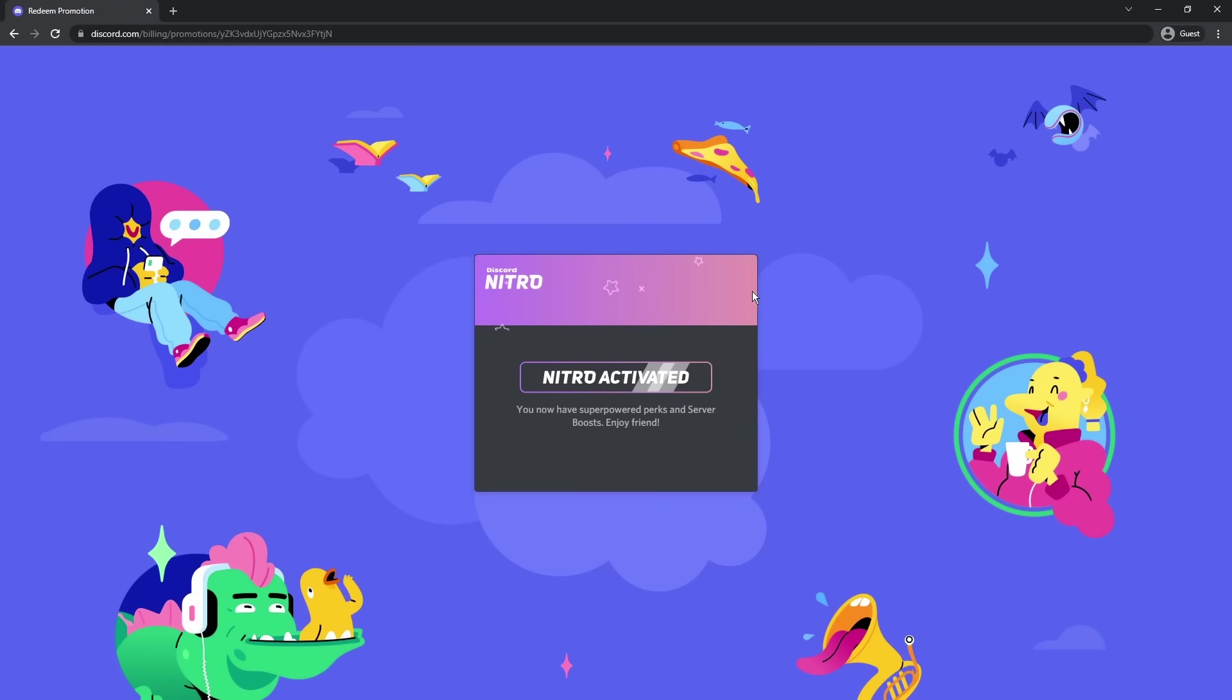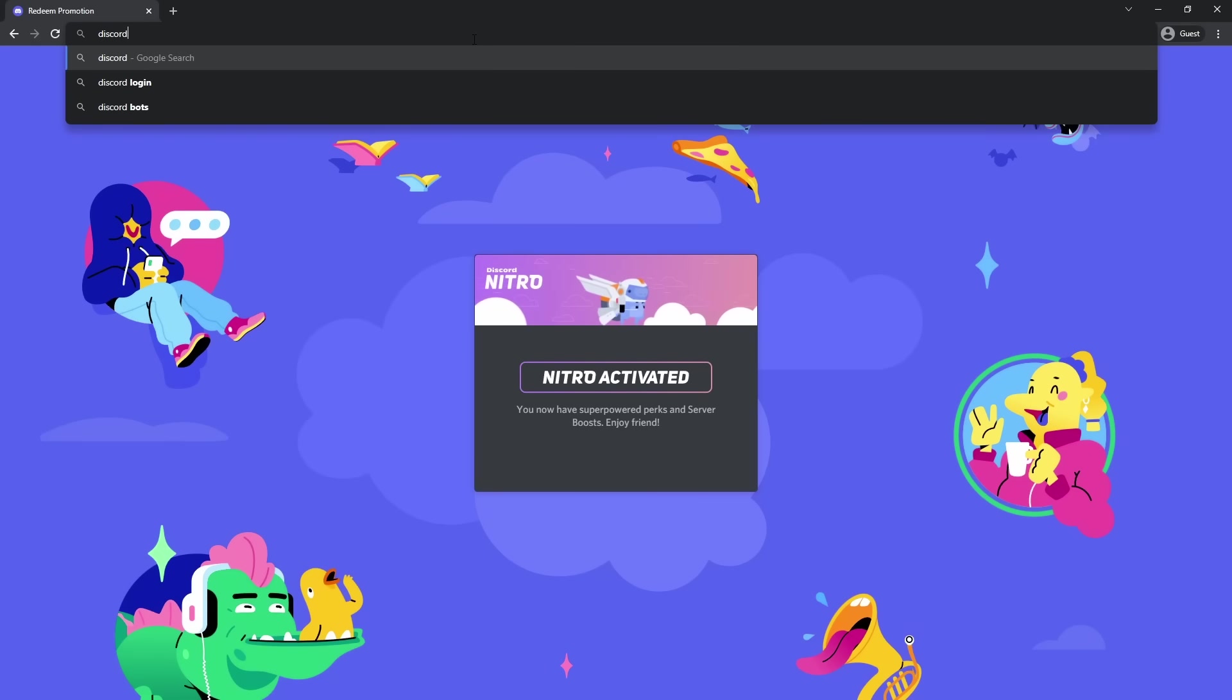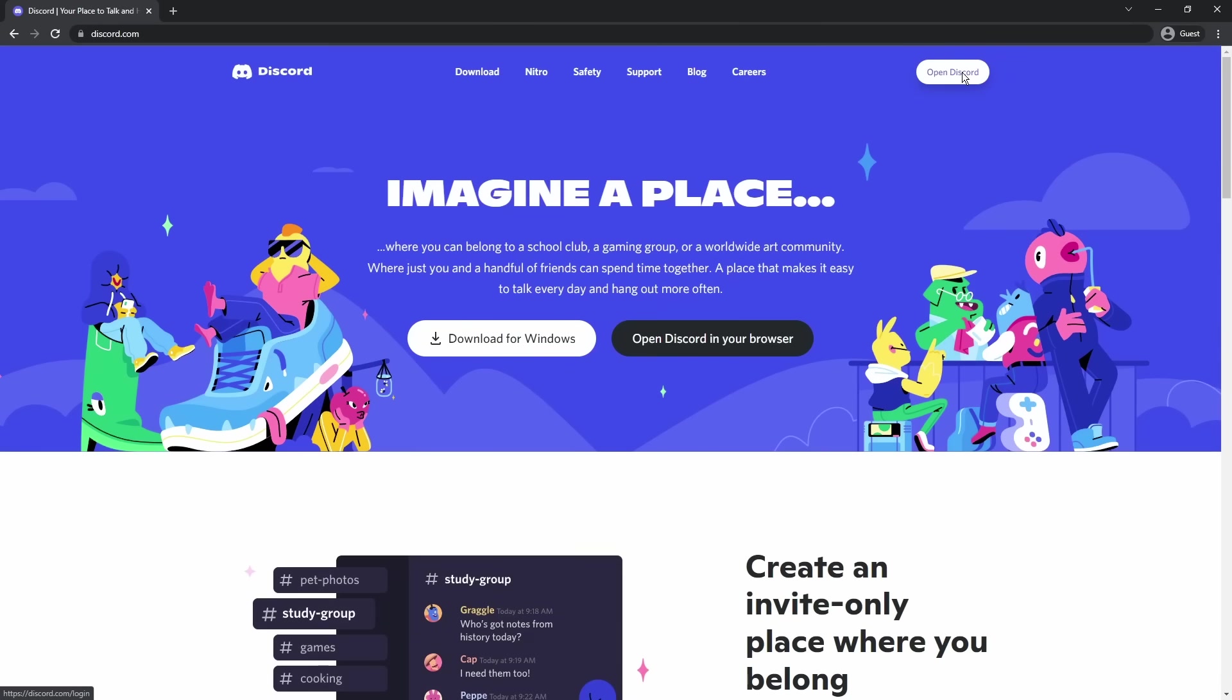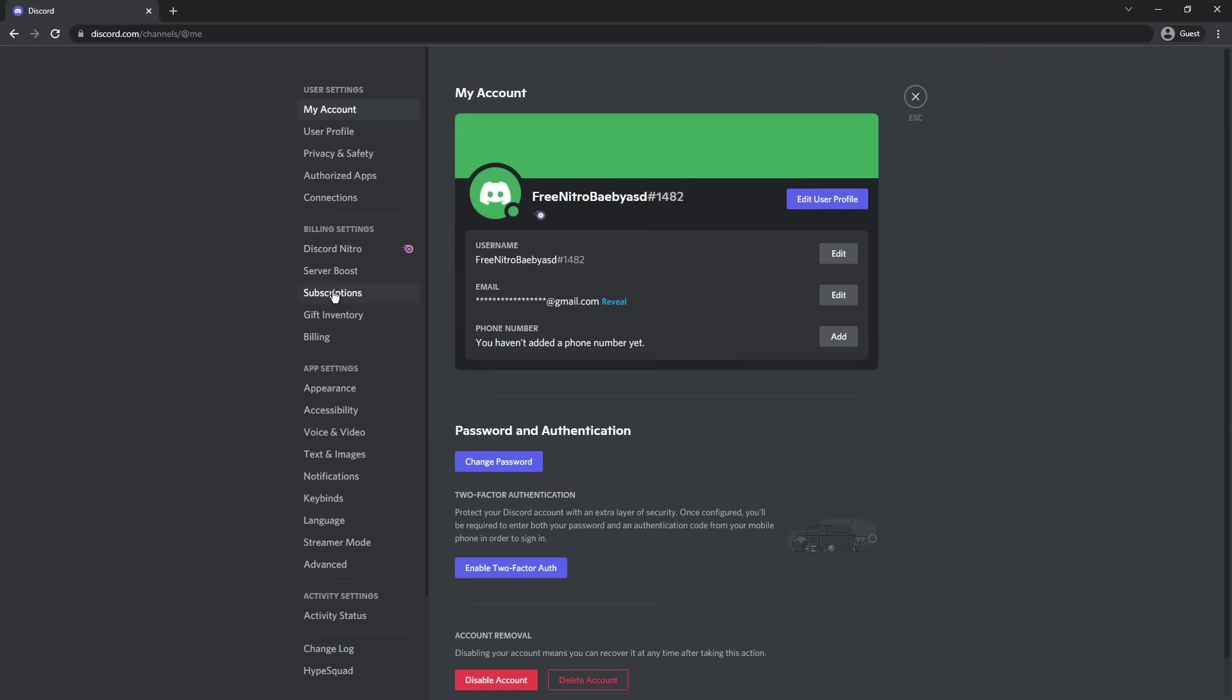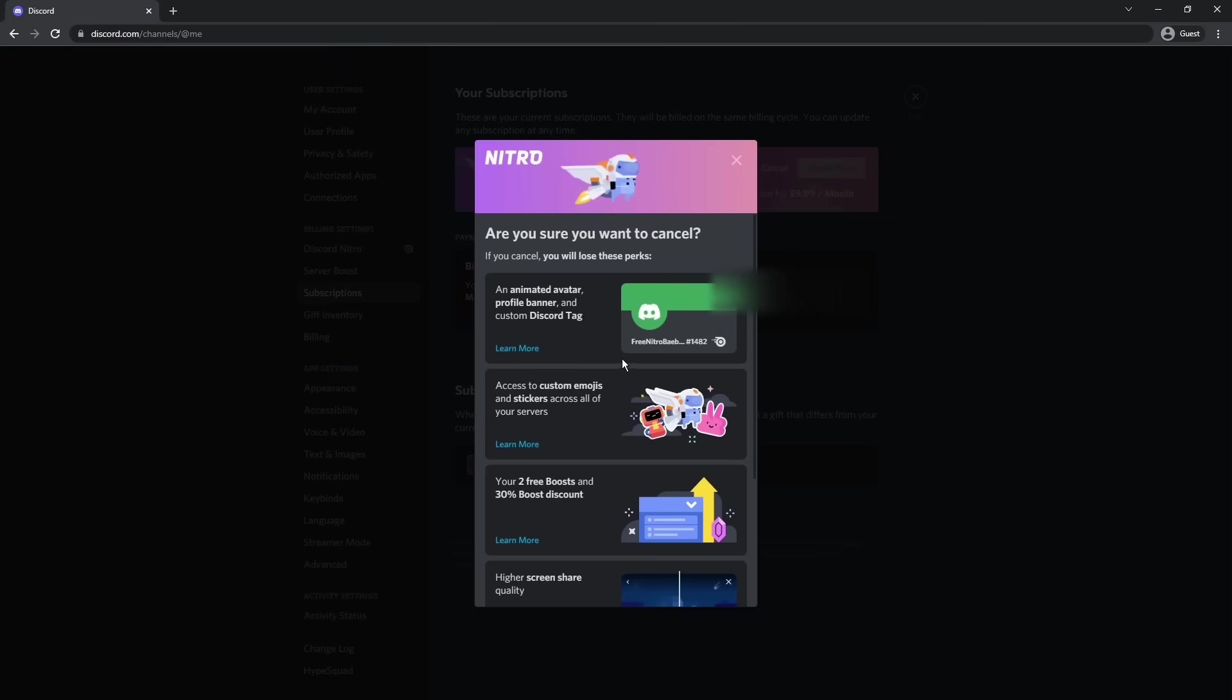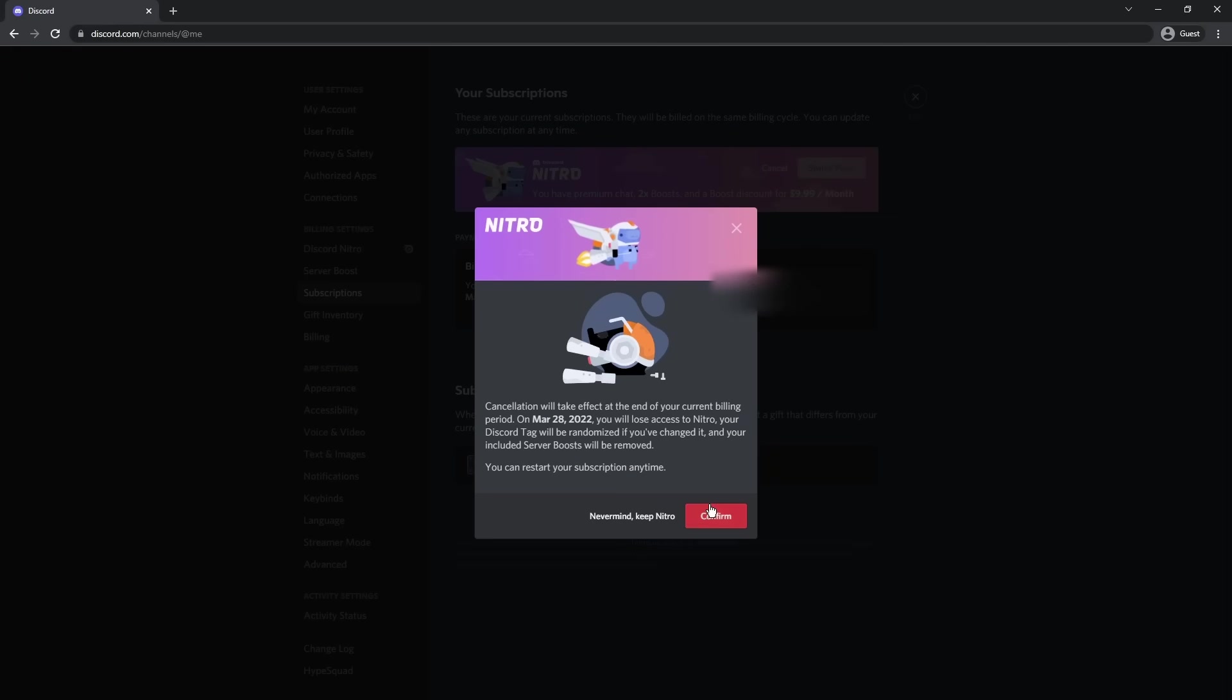And once you have Nitro, what you need to do is just go back to Discord. So I'm just going to type in discord.com, click enter, click open Discord. Now once you log into Discord, what you need to do is go to your user settings, then go to subscriptions. Then we need to click cancel, then scroll down and click continue.